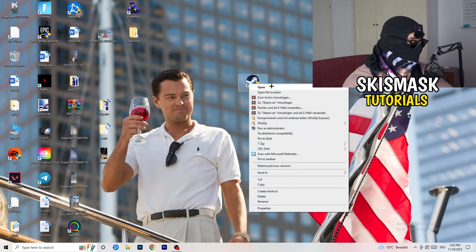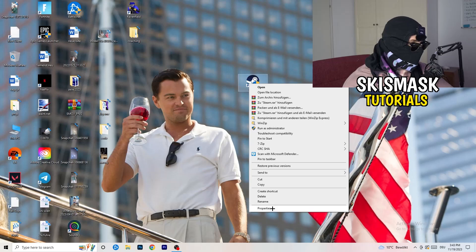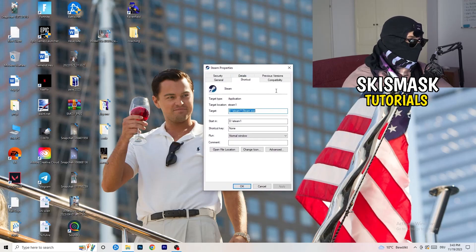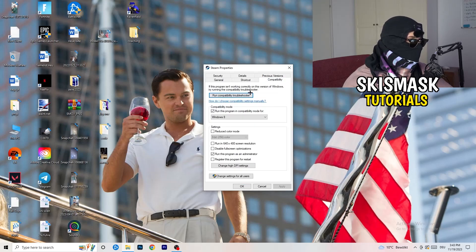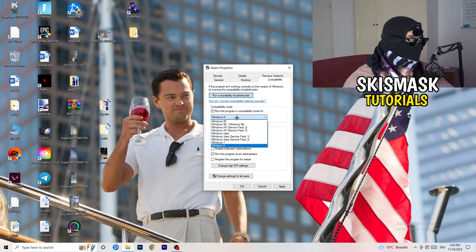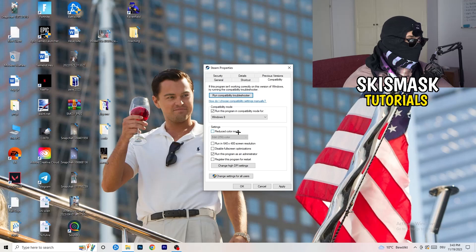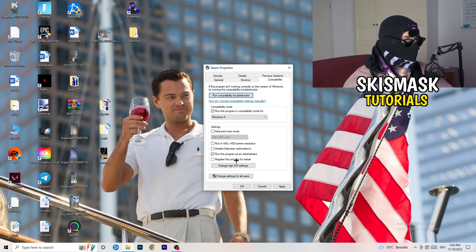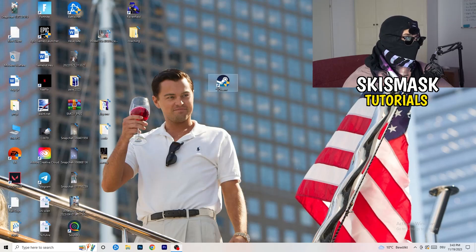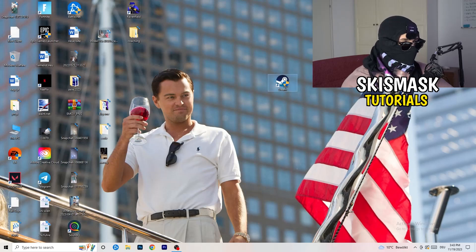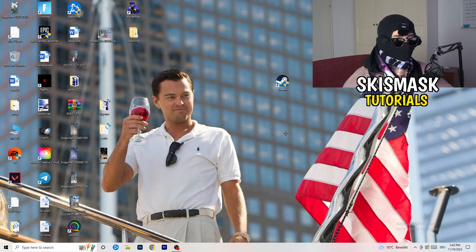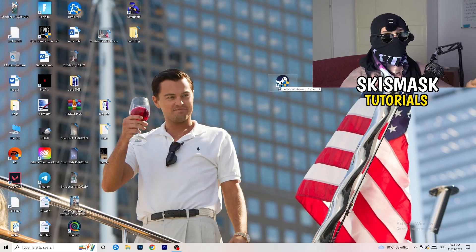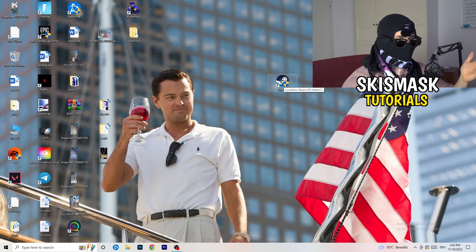Now take your game launcher — for me it's Steam — right-click it and go to Properties. Click on Compatibility. Copy my settings: enable Run this program in compatibility mode and select the latest Windows version (for me it's Windows 8). Disable Reduced Color Mode, disable Run in 640x480, disable Full Screen Optimizations, enable Run this program as an administrator, and disable Register this program for restart. Click Apply and OK, then restart your PC. If this doesn't fix it, do the same compatibility settings on the game executable as well.